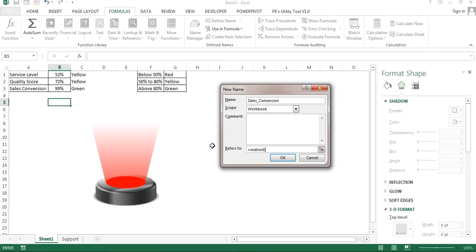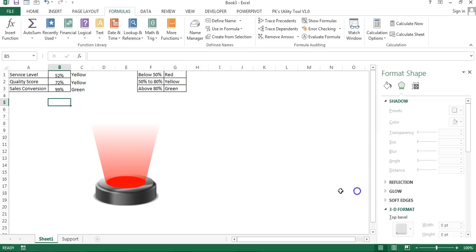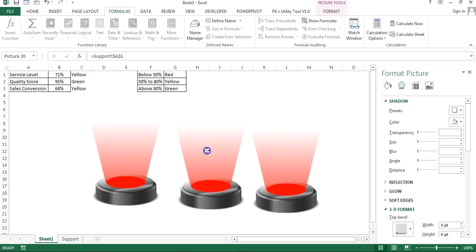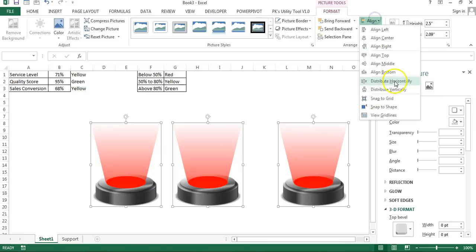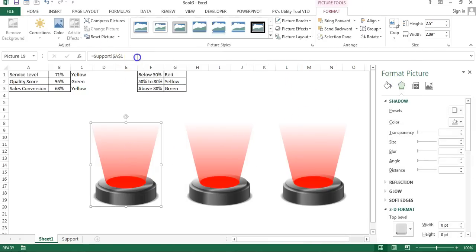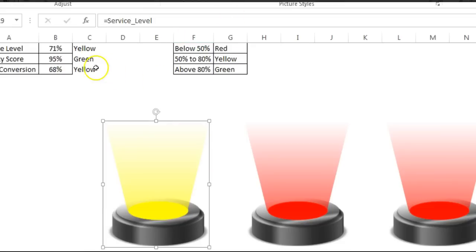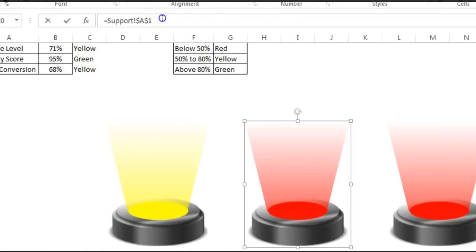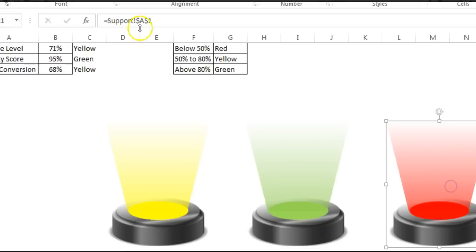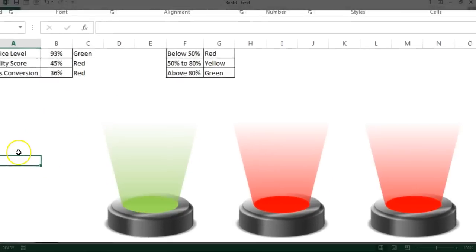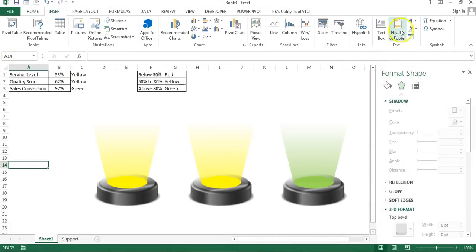Select the linked picture shape and press Ctrl+D twice to make three copies. Select all three, go to Format, align on top, then distribute horizontally. For the first shape, go to the formula bar and type the named range 'Service_Label' — it displays in yellow. For the second type 'Quality_Score', and for the third type 'Sales_Conversion'. Recalculate and the spotlight colors change dynamically.